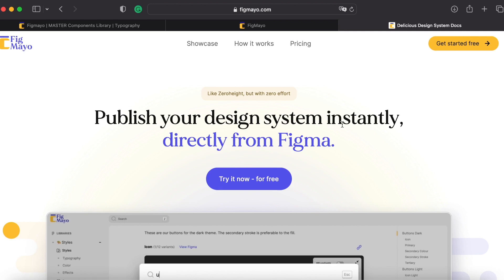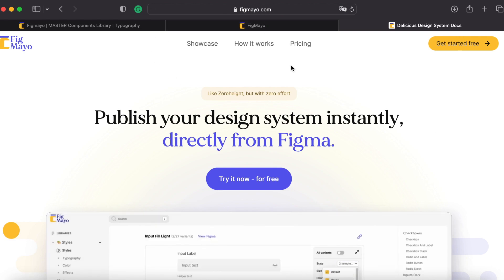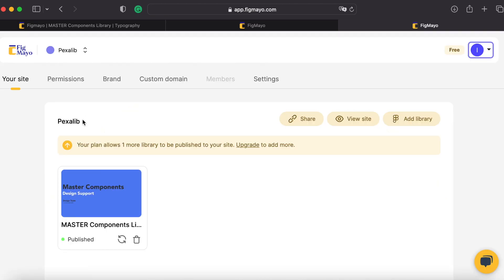I'll leave the link in the description below. All you have to do is access the Figma.io website. It's free, so let's try it now.